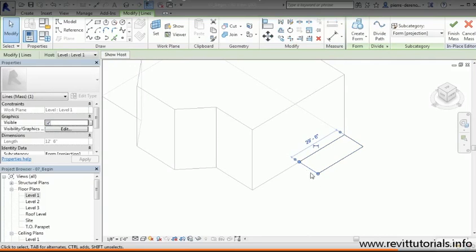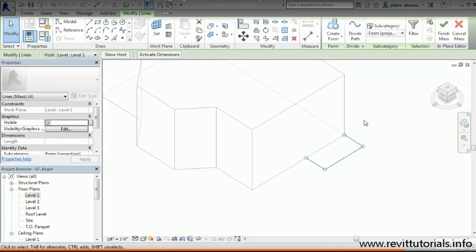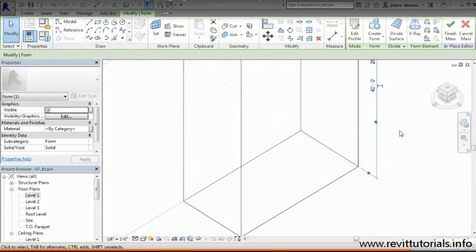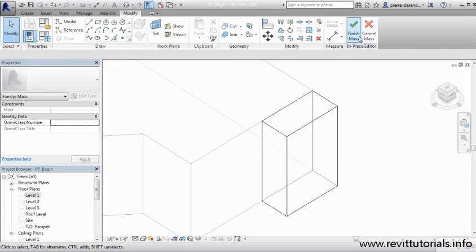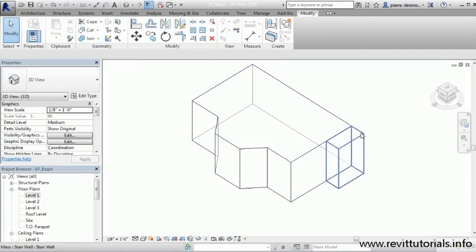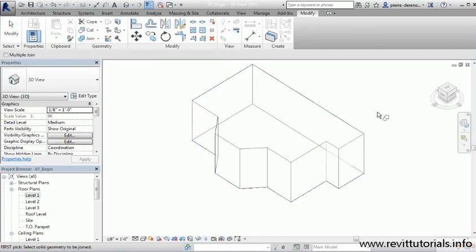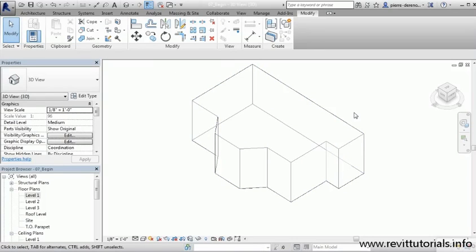If the dimensions aren't quite right, select a side and the temporary dimension will appear — type in 25 feet to set the length. Select the 2D surface, turn it into a 3D form just like before, then set the height to 40 feet so the two roofs line up. Finish the mass. Now to join the two masses, go to the Modify tab, click the Join button in the Geometry panel, then click both elements to join them — it automatically cleans up all the line work.